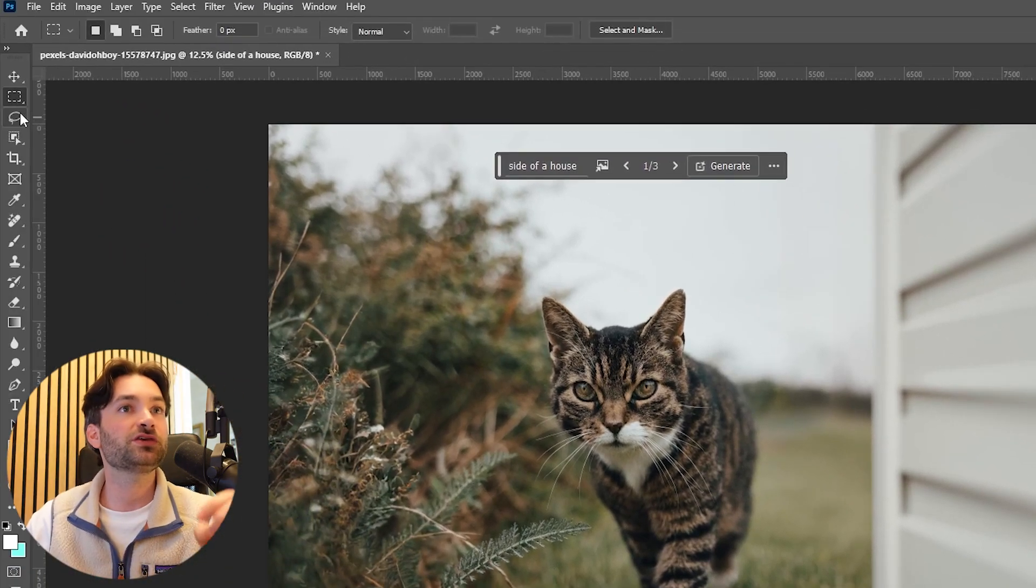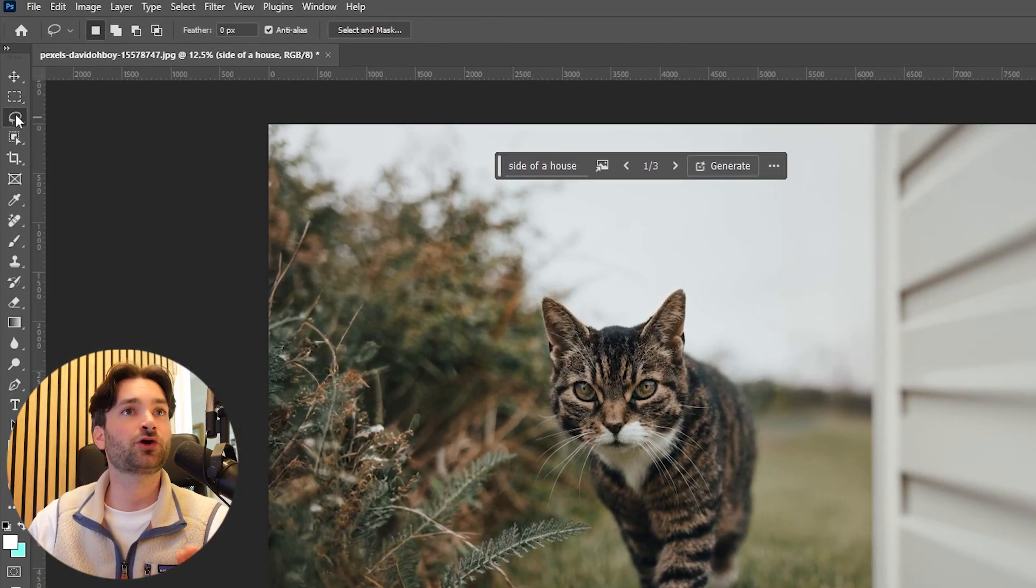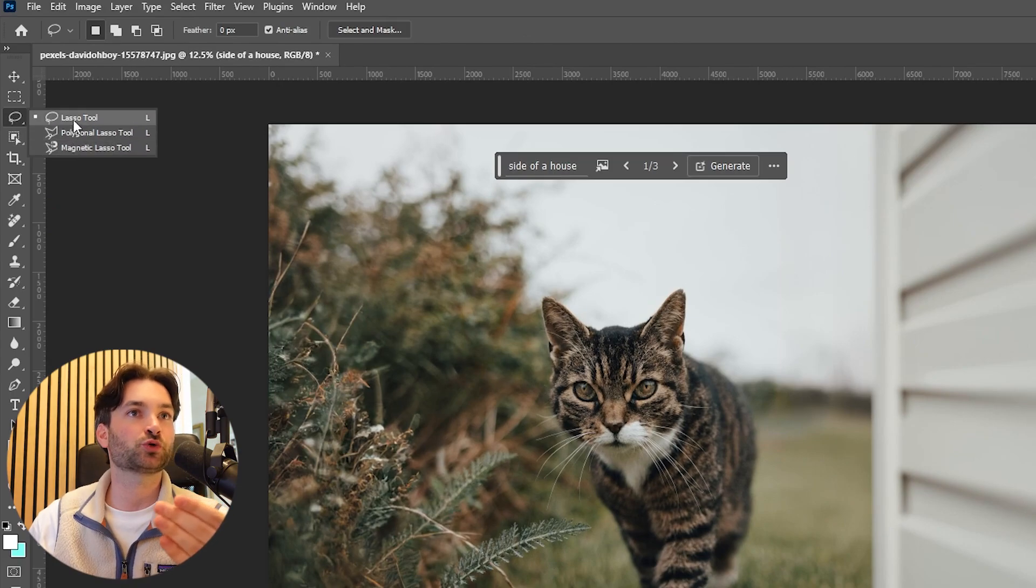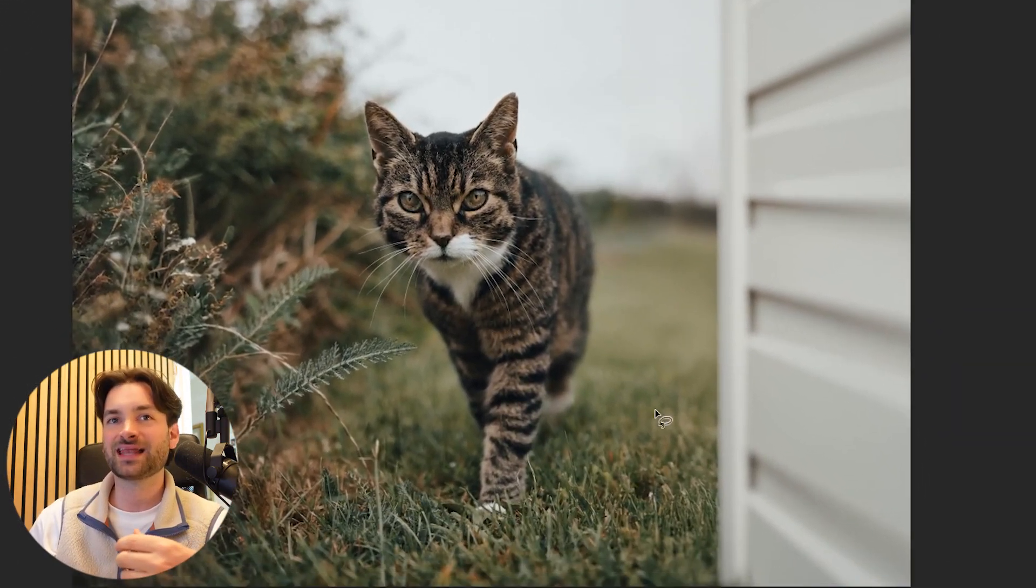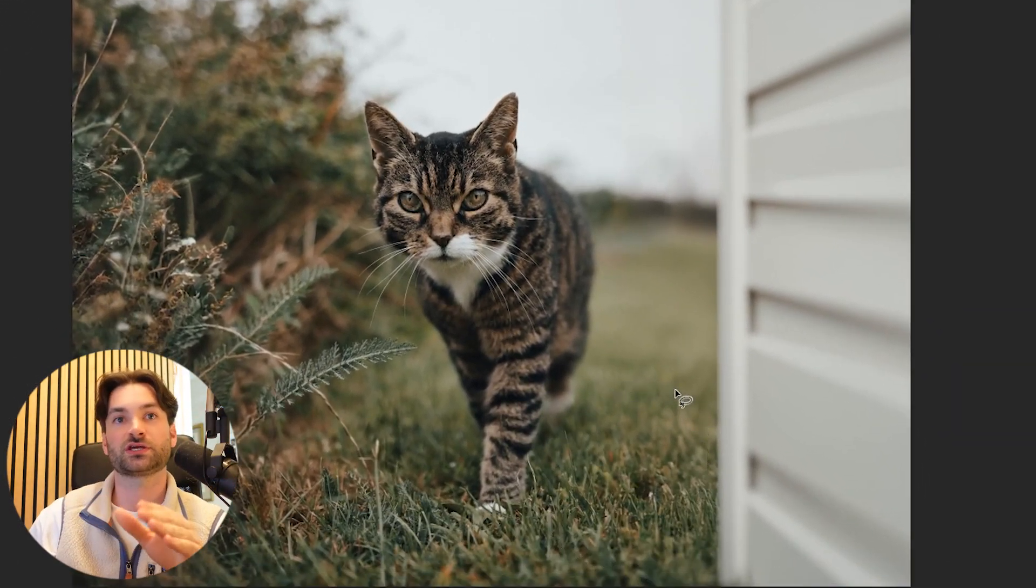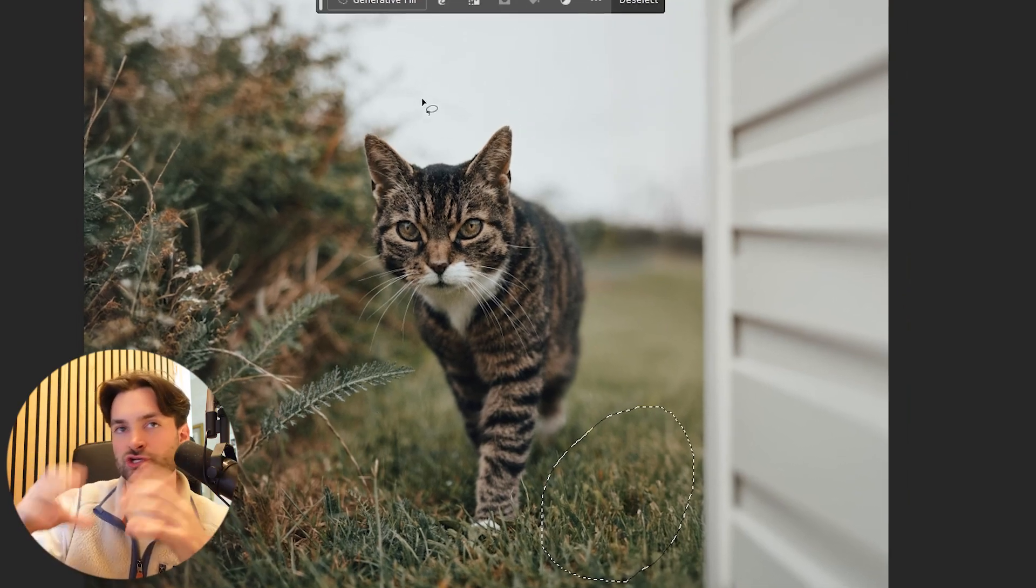Now if we use the Lasso Tool here, you can click and hold and see that there's a few options. We'll stick with the Lasso Tool though because this allows you to create free-flowing selections and it doesn't constrict you to a certain shape.